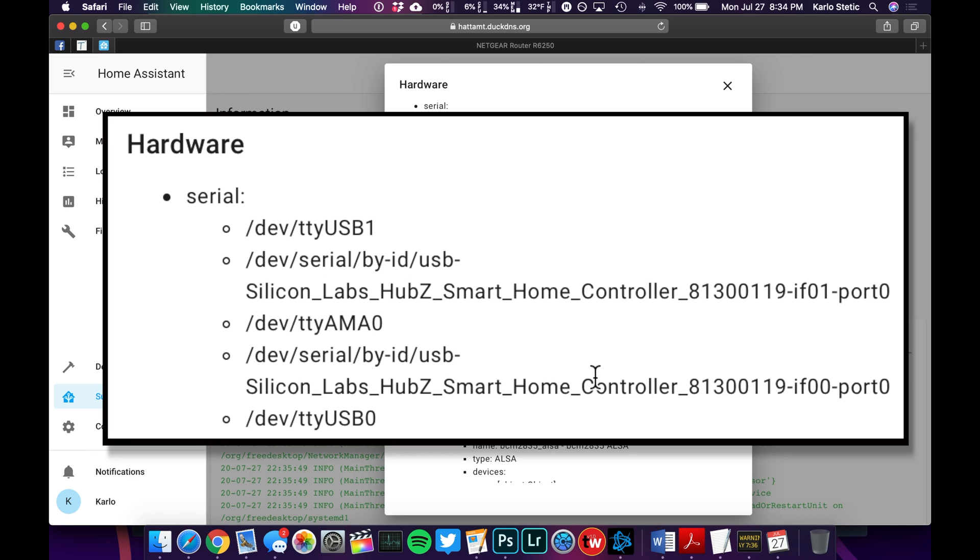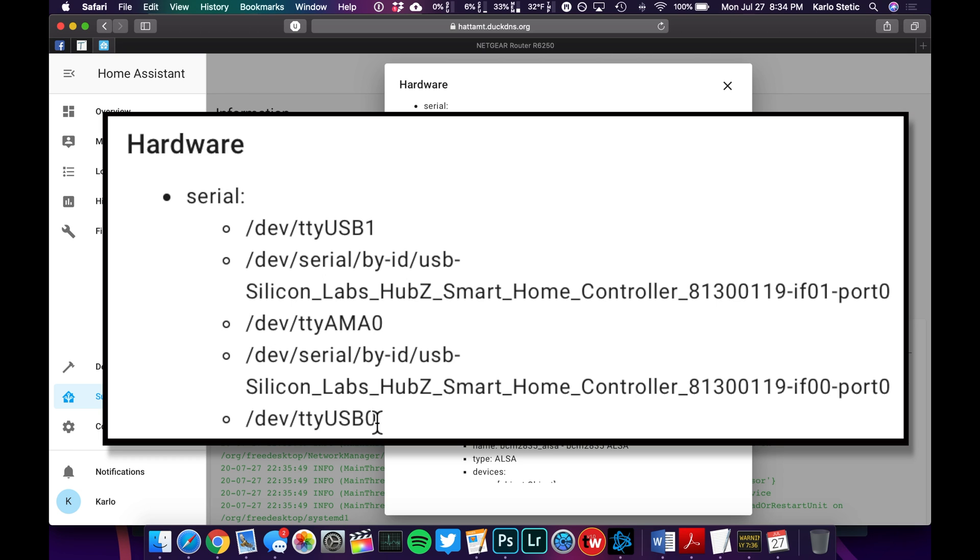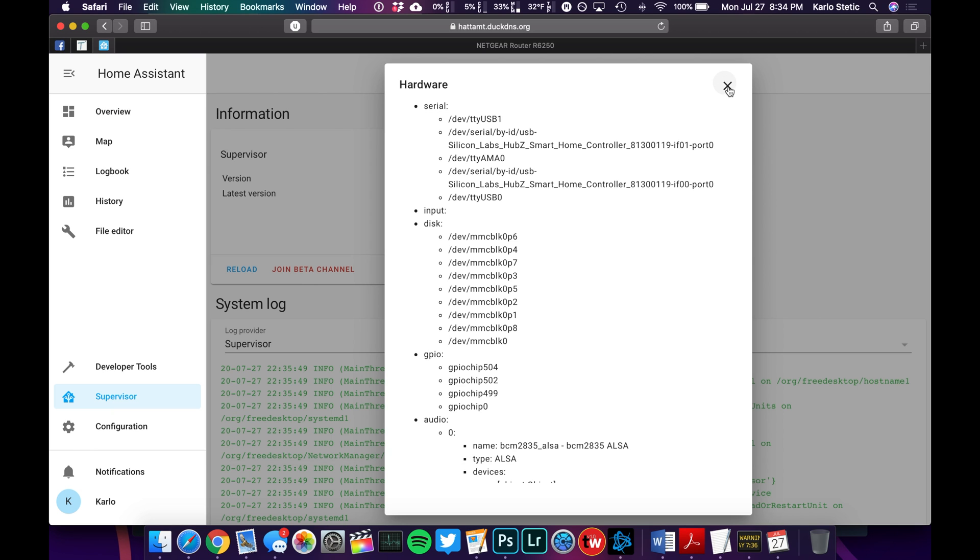Now, we'll notice that it also says TTY USB 1, TTY AMA 0, and TTY USB 0. We're going to use this in the configuration to basically tell Home Assistant where to look for that specific hardware. So let's go ahead and exit this.